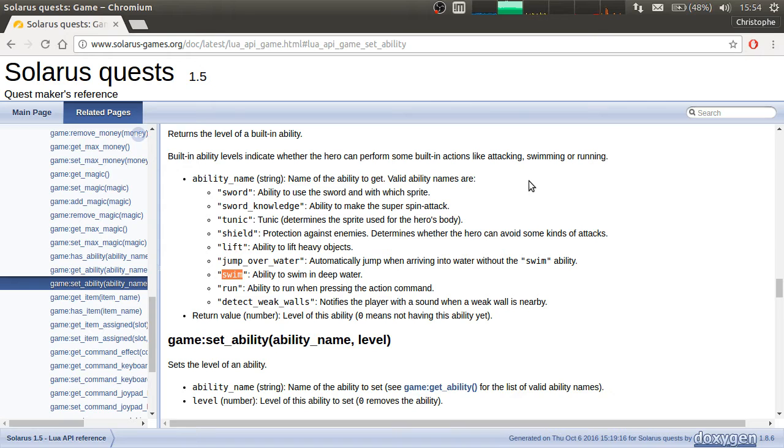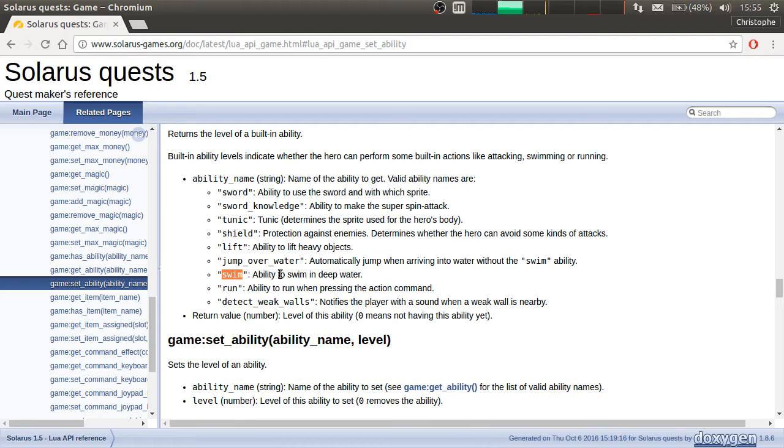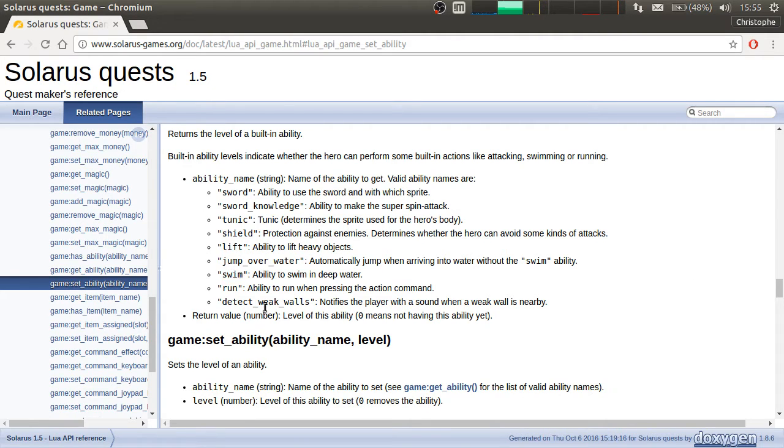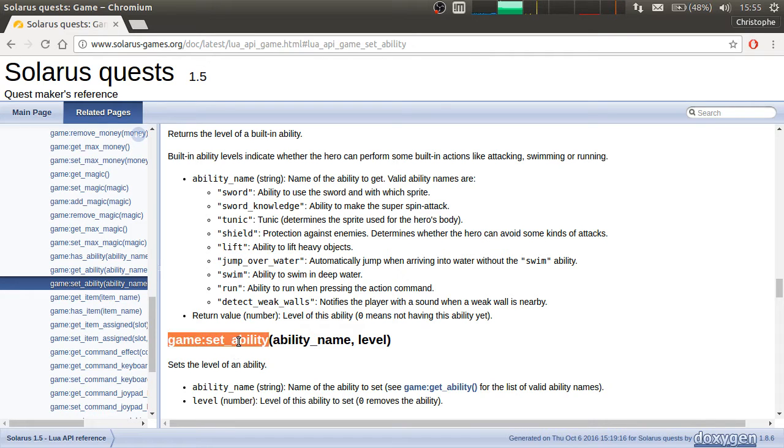So the whole swimming movement, the whole swimming feature is already provided by the engine. You just have to give the ability swim to the player.